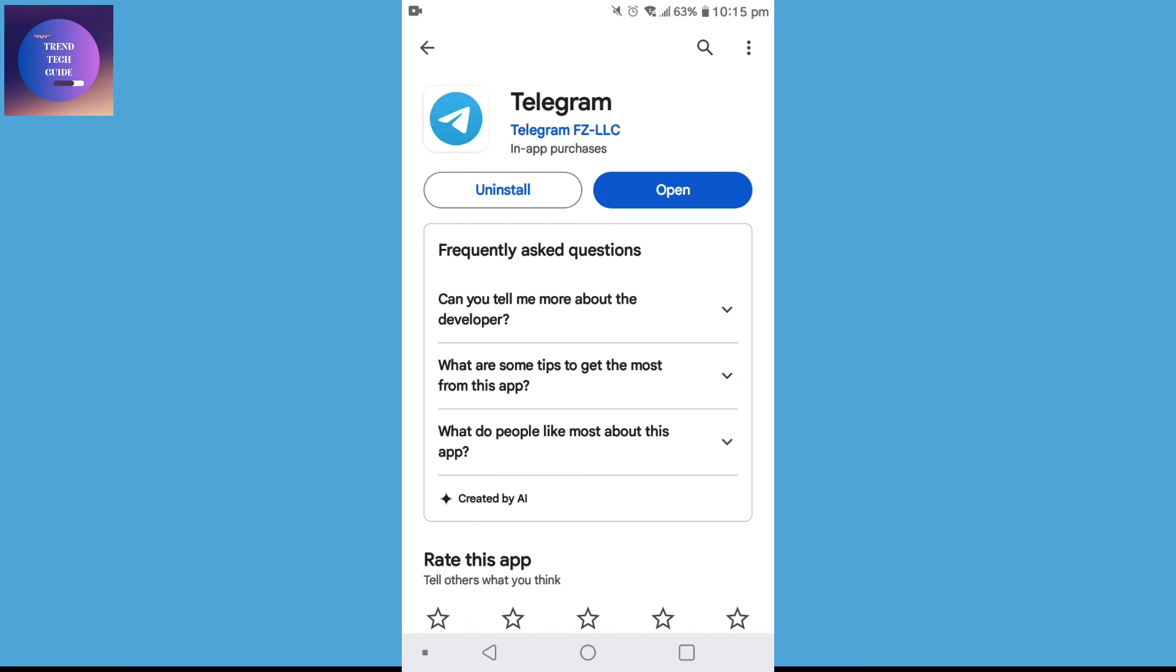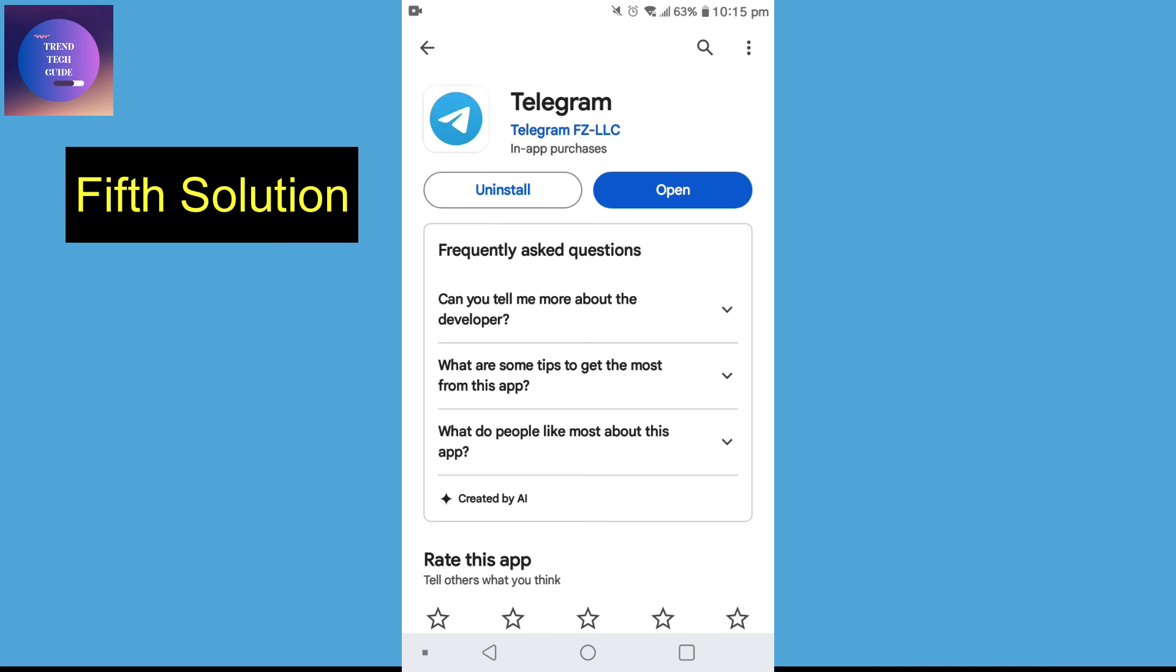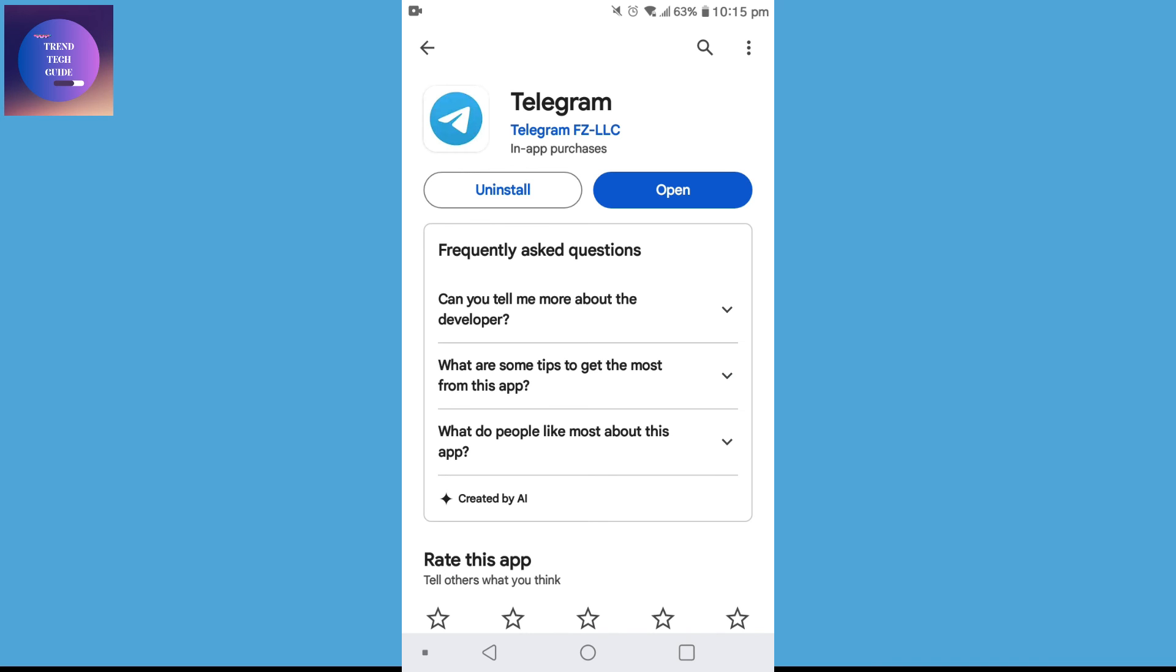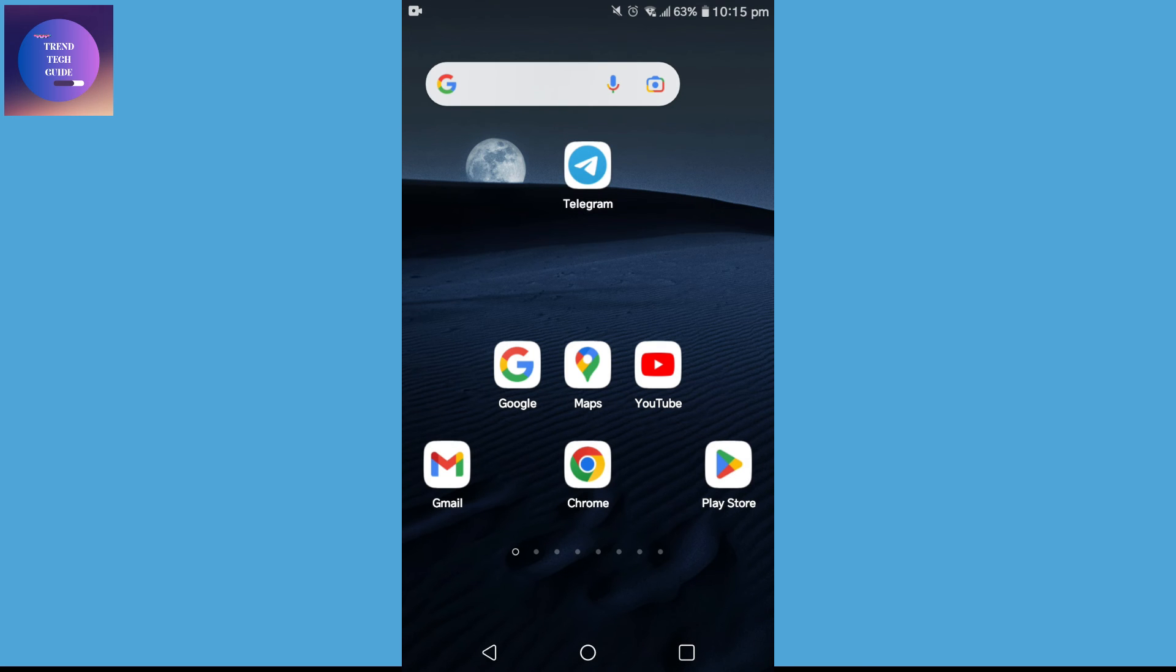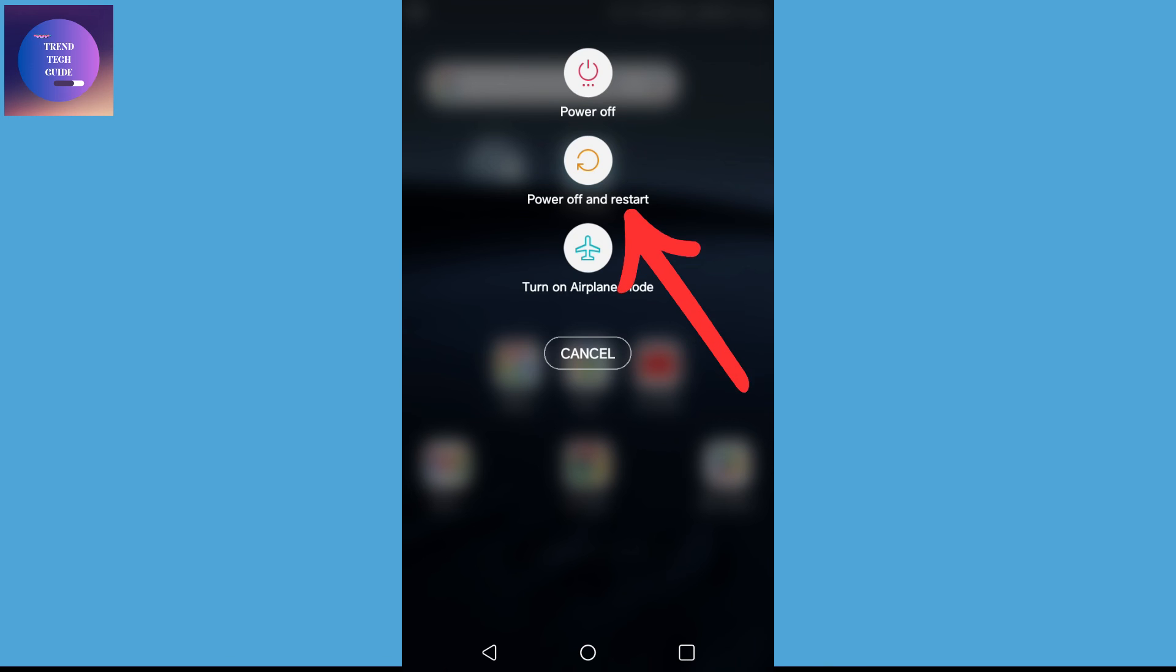Now, if this all didn't work for you, let's go with the final solution, that is, you can just tap on your power button and restart your phone. And this may also solve your problem.